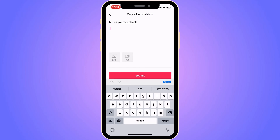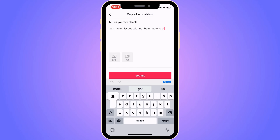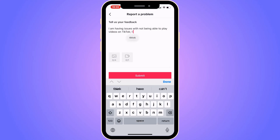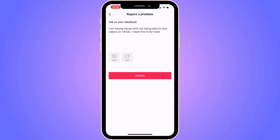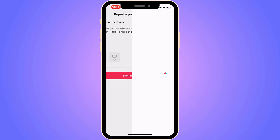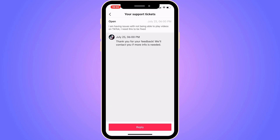Write exactly this to TikTok support: 'I am having issues with not being able to play videos on TikTok. I need this to be fixed.' Then click Submit.